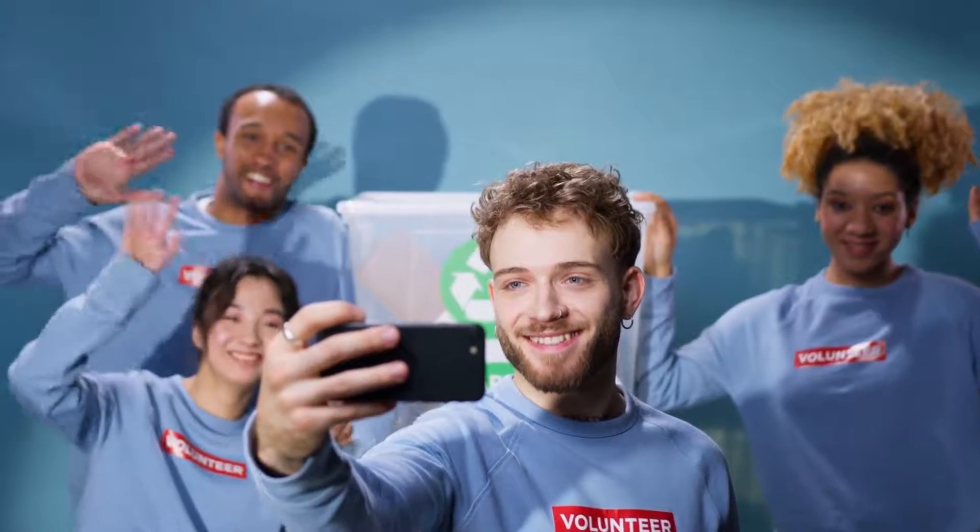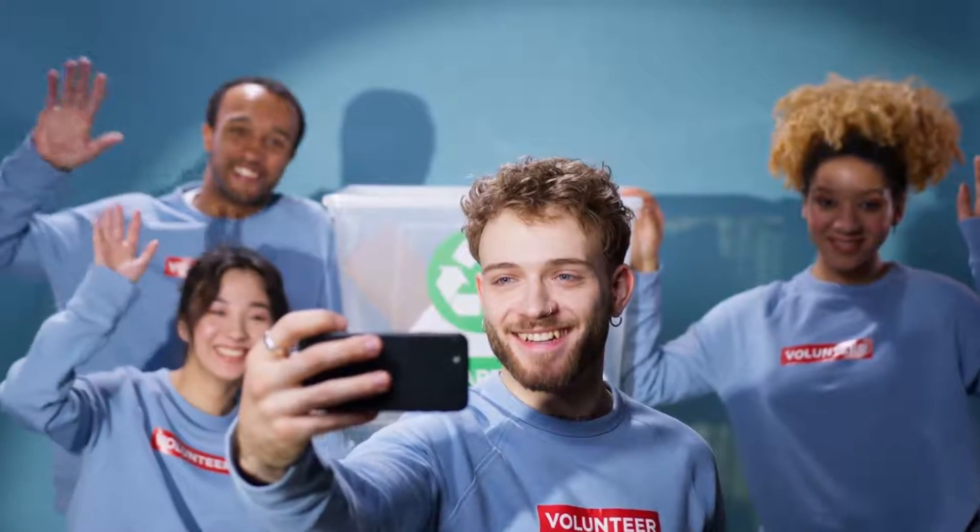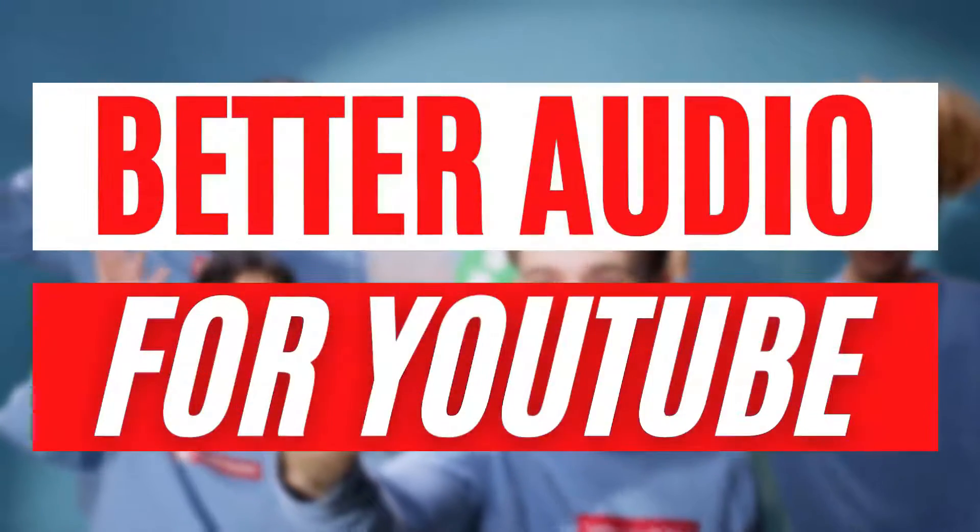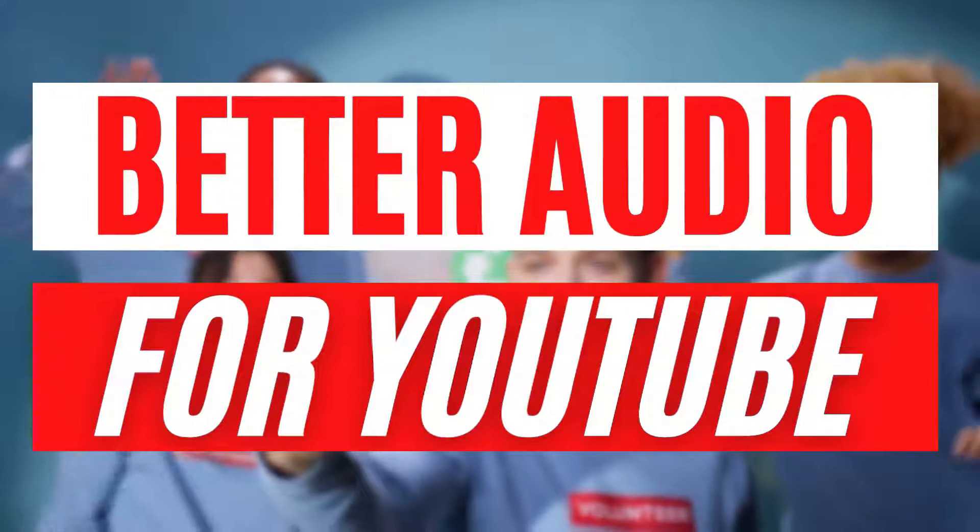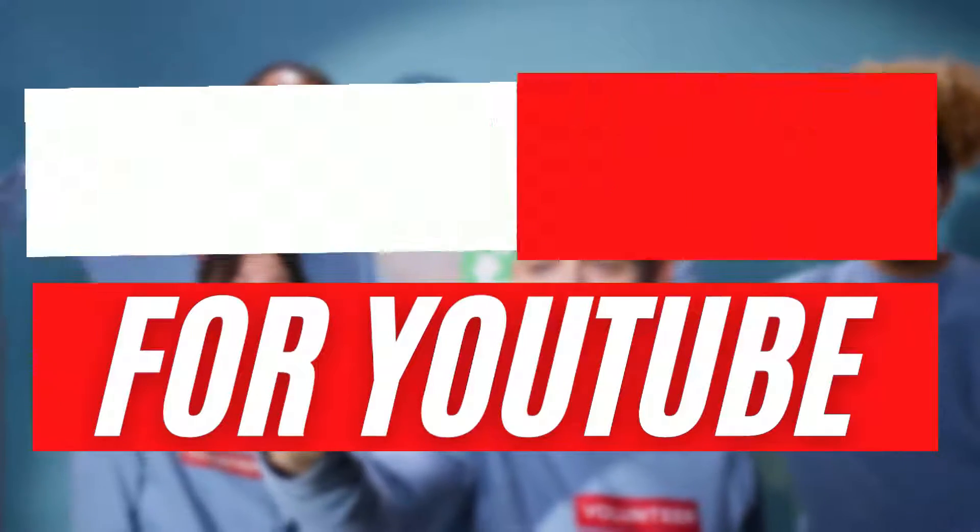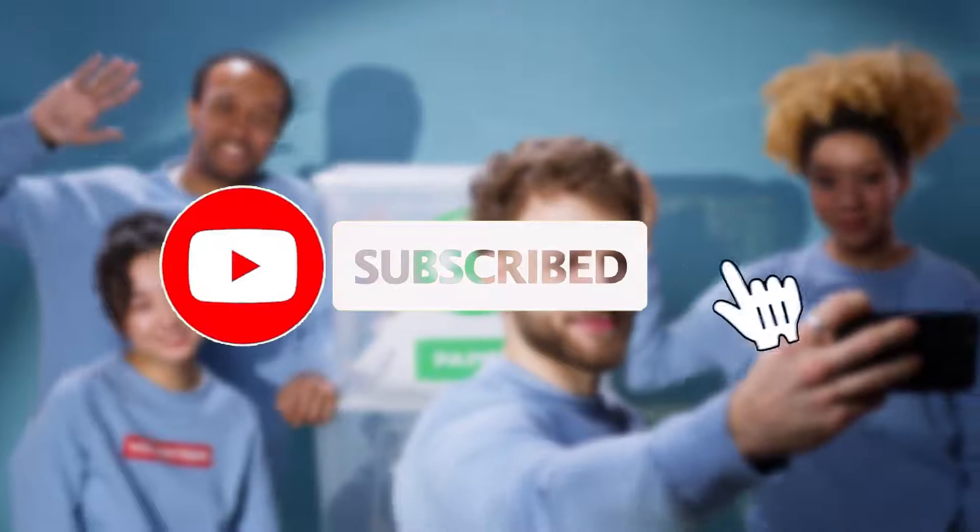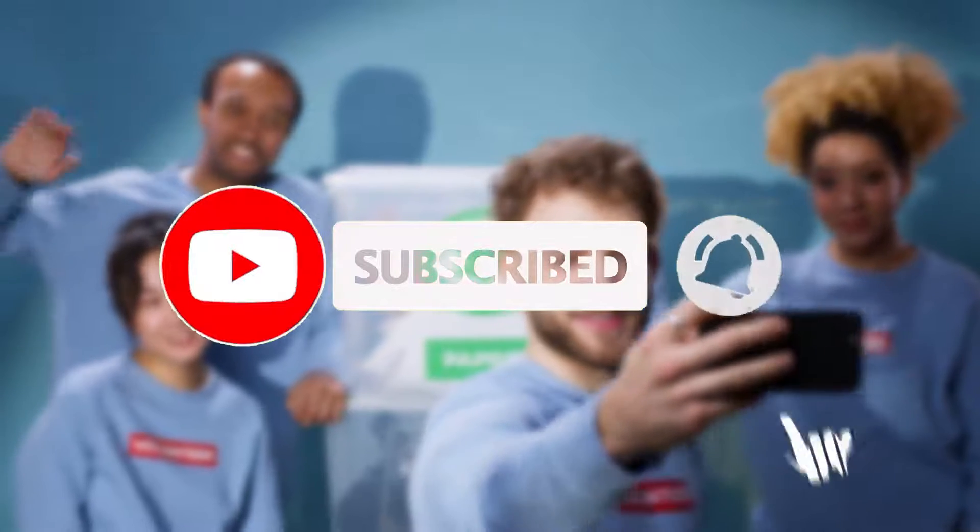Hello and welcome to another video. Today we'll be talking about how to make your audio sound better with Audacity for your YouTube content. If you're new here, please consider subscribing and let's get on with the video.